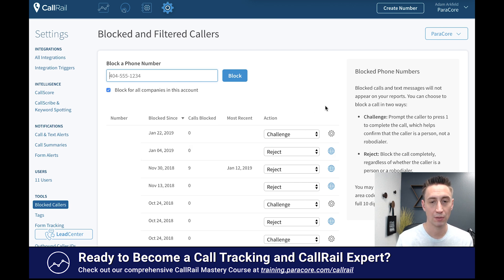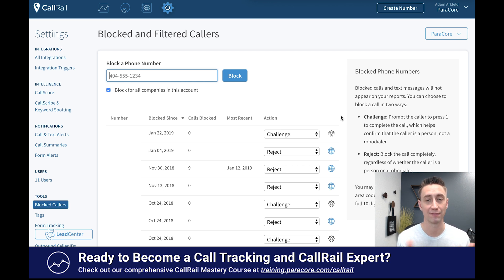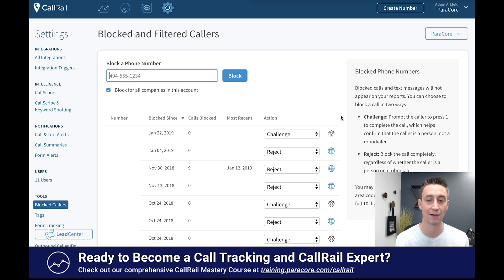Now there are two options. You can either set it as 'Challenge,' which means they're going to prompt the caller to press one in order for the call to connect. In many cases that's going to basically prevent the call from connecting because they won't press one if it's some sort of automated call. Or you can flat out reject it — if you reject it, they're never getting through no matter what.